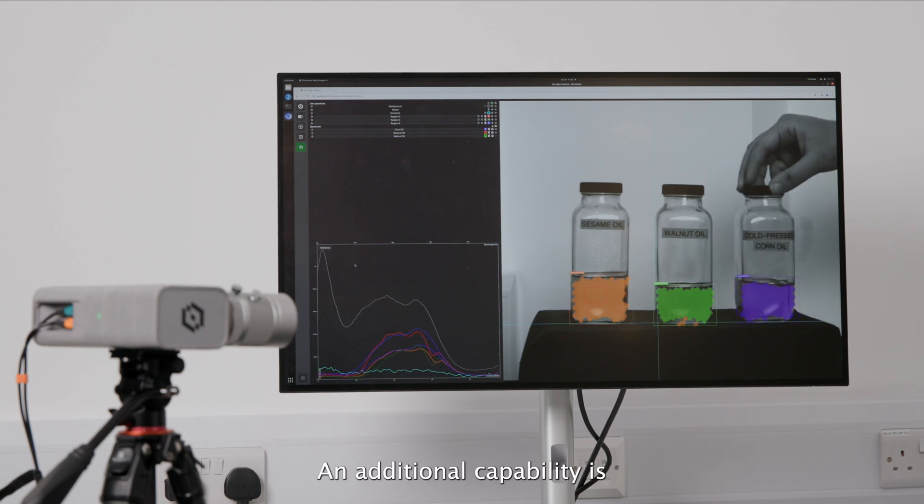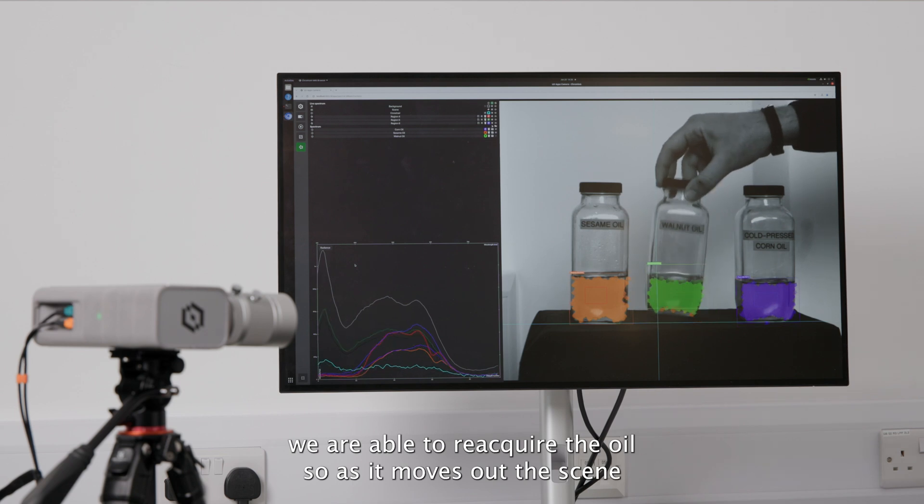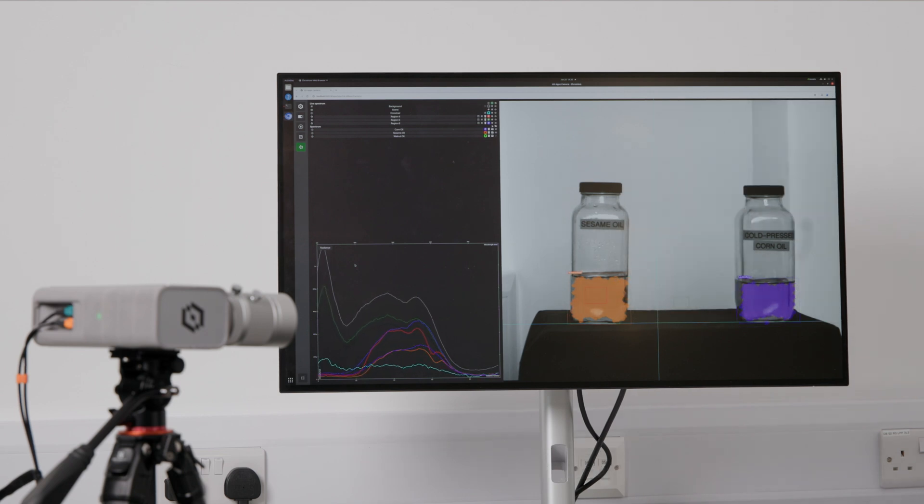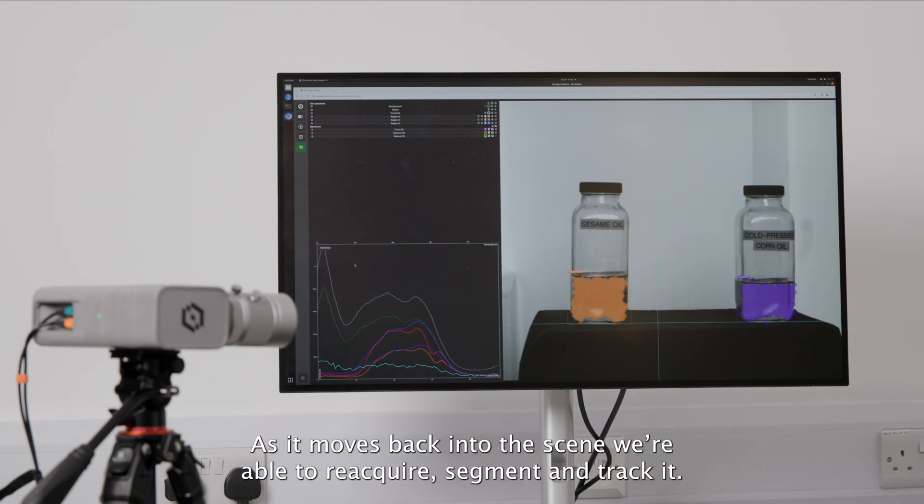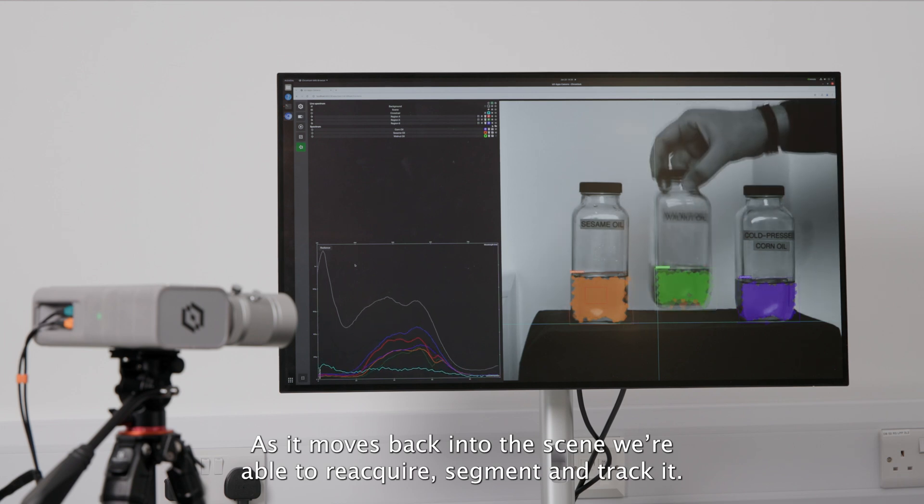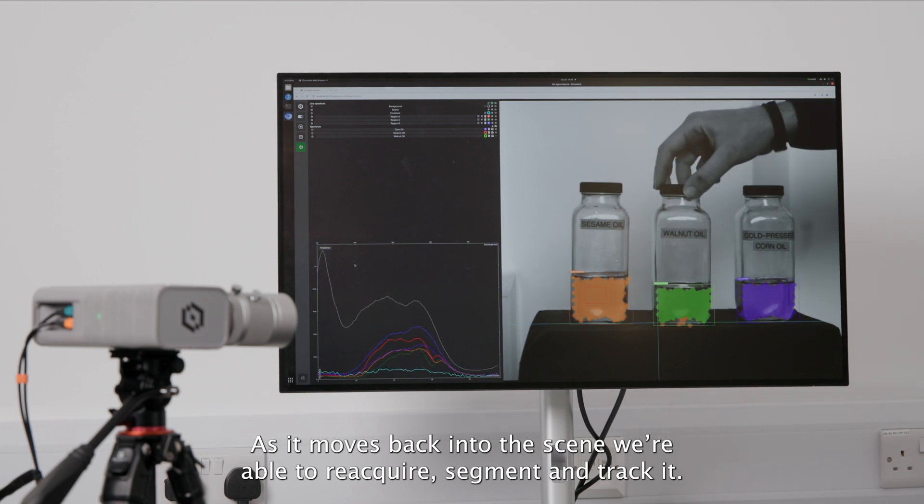An additional capability is we are able to reacquire the oil, so as it moves out the scene, obviously it has disappeared. As it moves back into the scene, we are able to reacquire, segment, and track it.